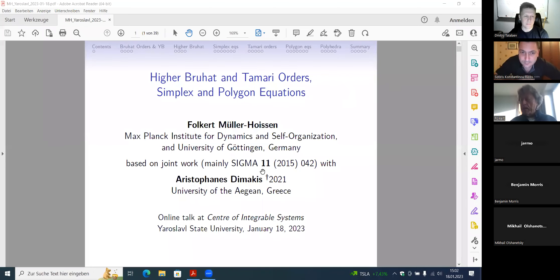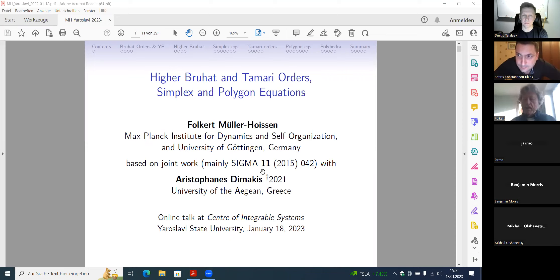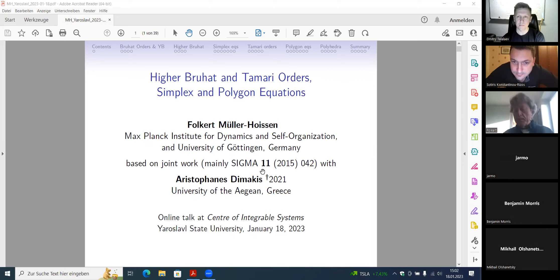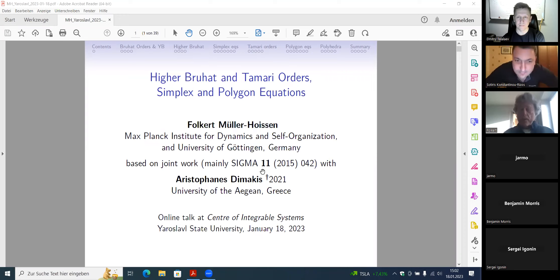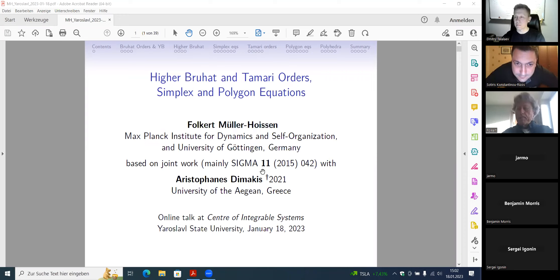Thank you for the opportunity to present this talk. Since this is the first meeting this year, I wish all of you a happy and hopefully soon more peaceful new year. My talk is based on joint work with Aristophanes Dimakis, who sadly passed away in 2021.